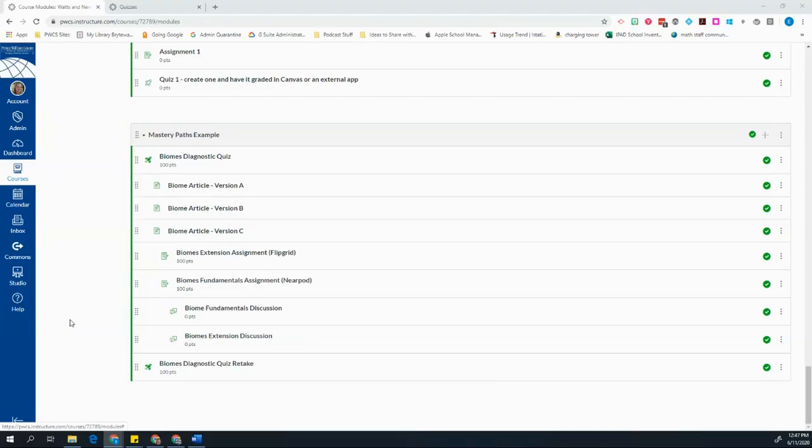If you want to differentiate instruction within Canvas, you're going to want to use a tool called Mastery Paths. It takes a little while to set up, but I think the results are worth it.